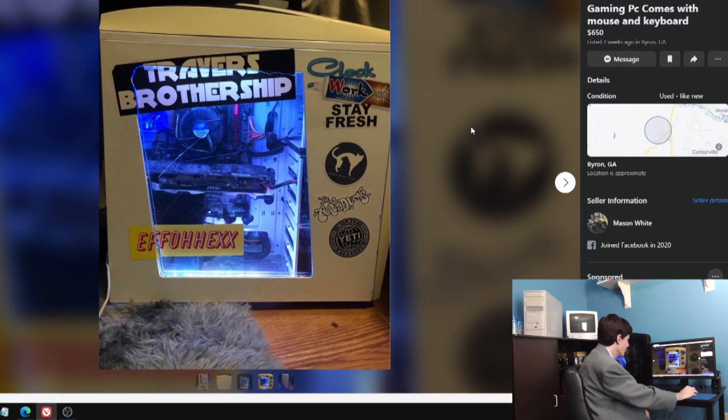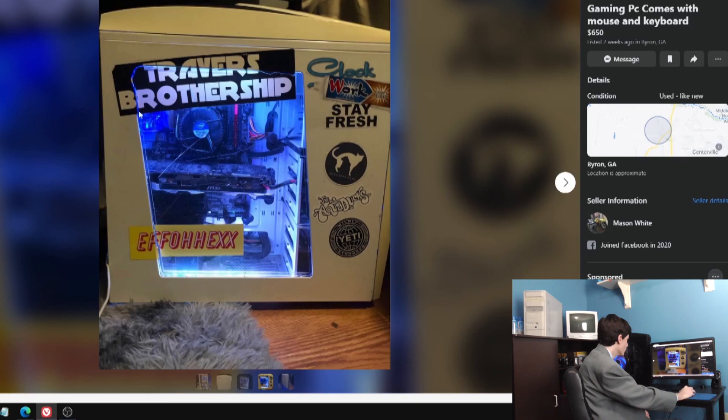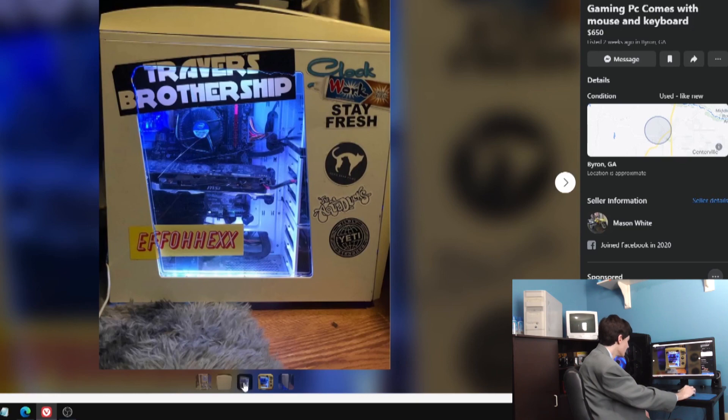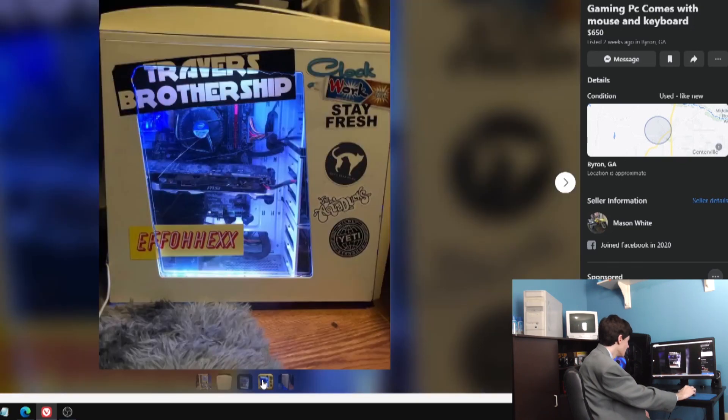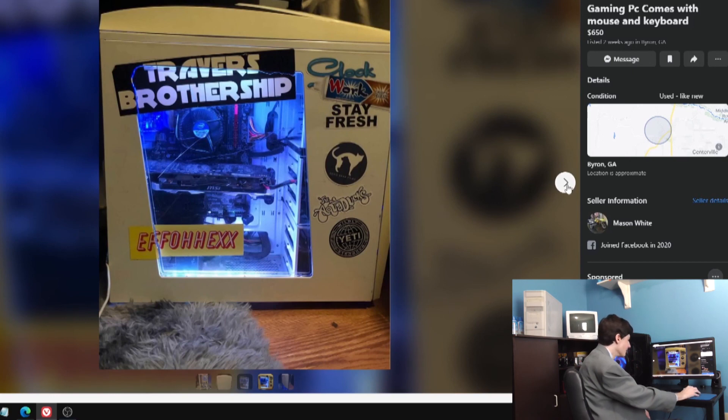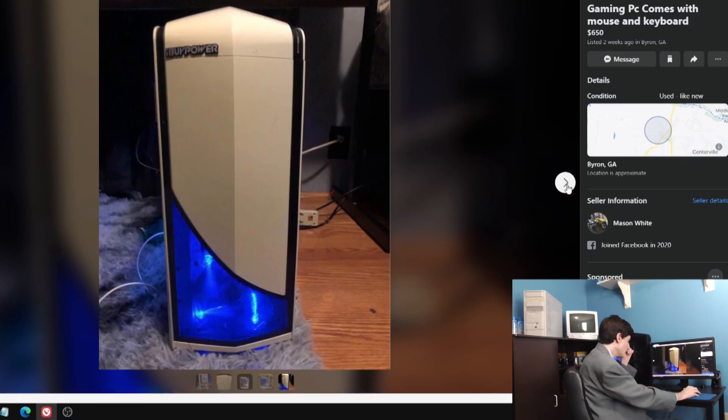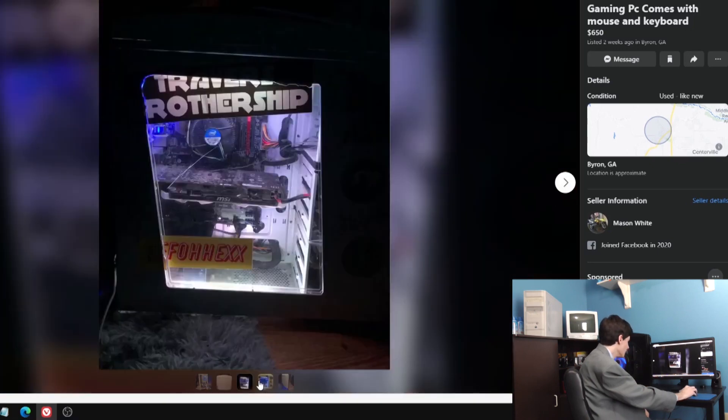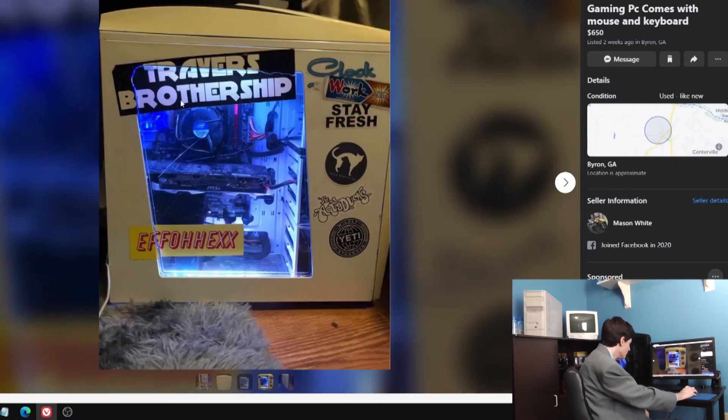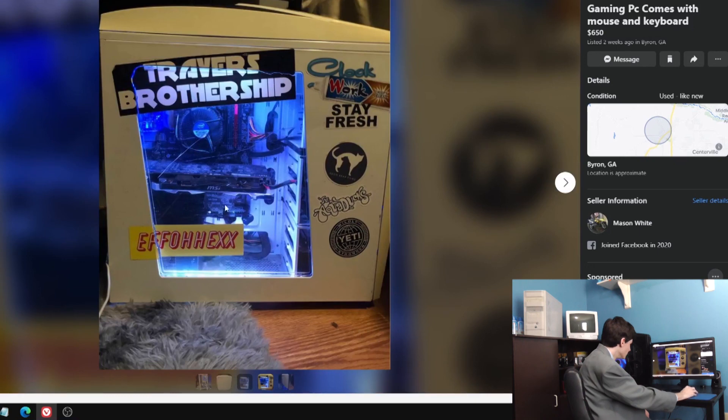I don't know why the sticker is ripped. I don't know what to say about this one. It's just, there's no description, no idea of what's in here. Intel. It's a graphics card, MSI. What's that, like an R9 270 probably? One stick of RAM, that's good, that's always good.